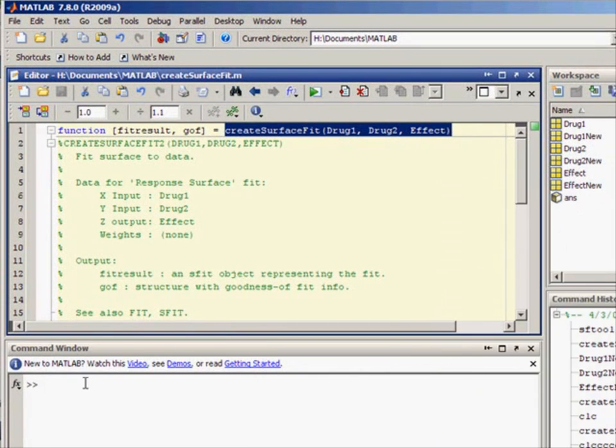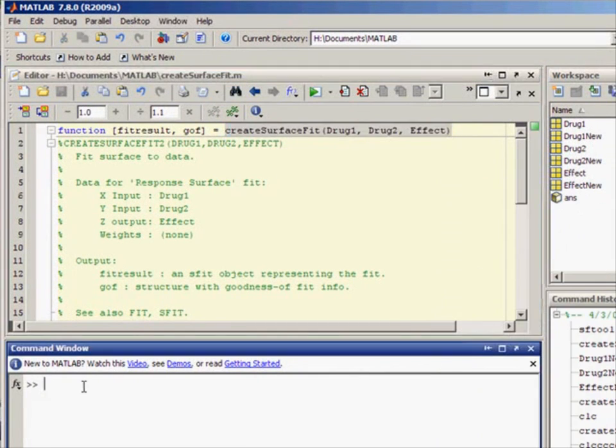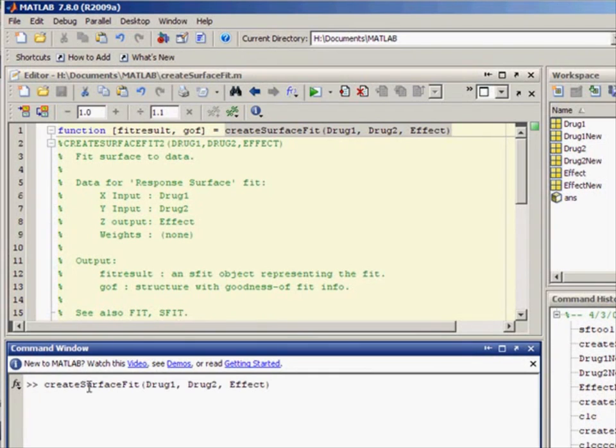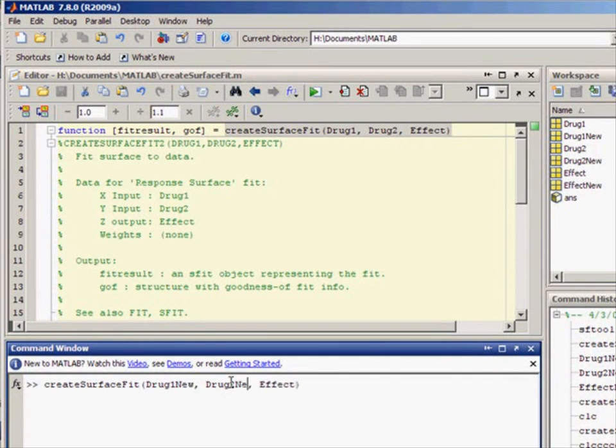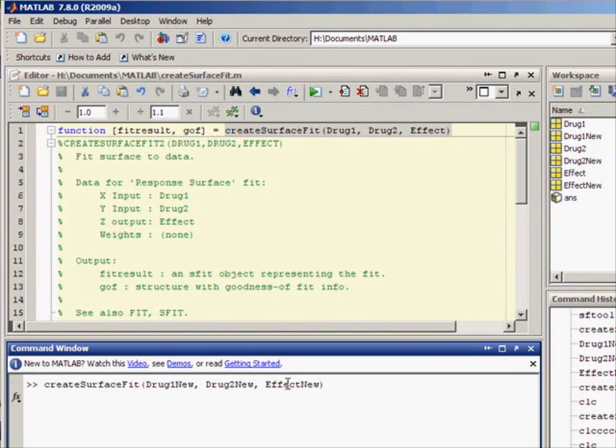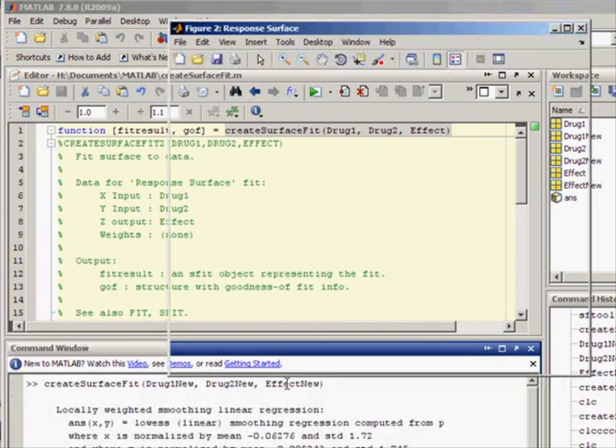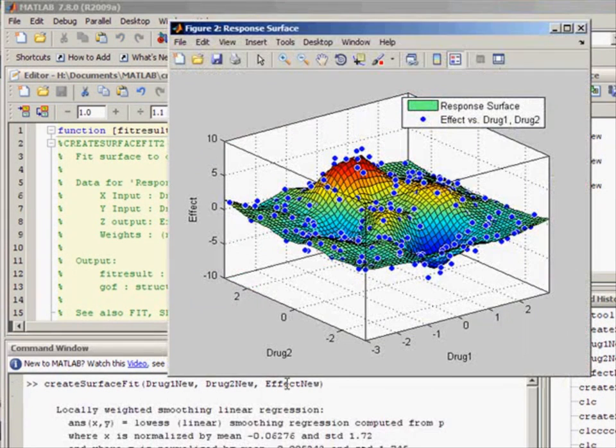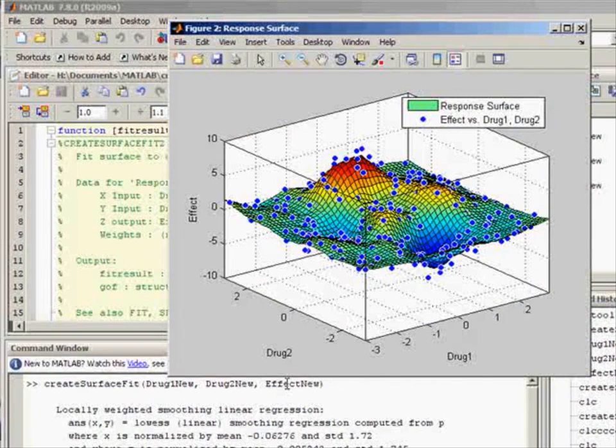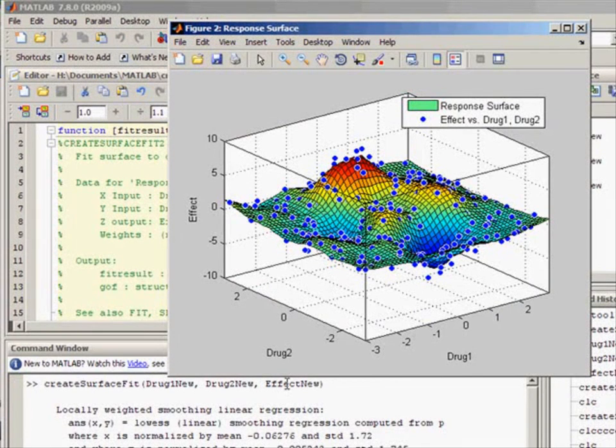You can also pass new variables into the function and use this to replicate your analysis. Here, I'm passing new variables into my create surface fit function and now by executing that function, I've been able to replicate my complete analysis.